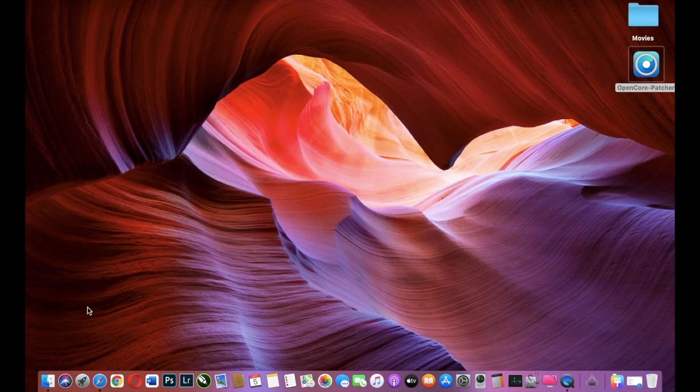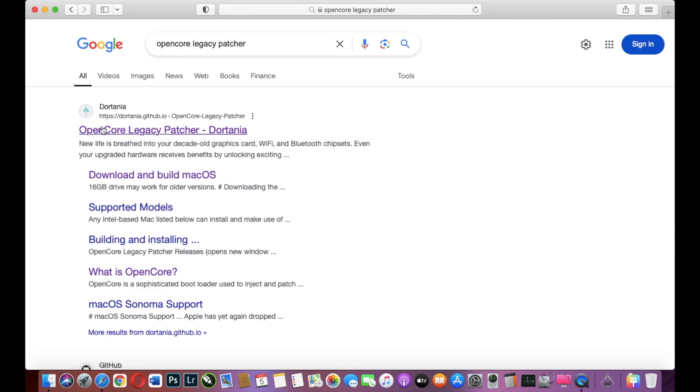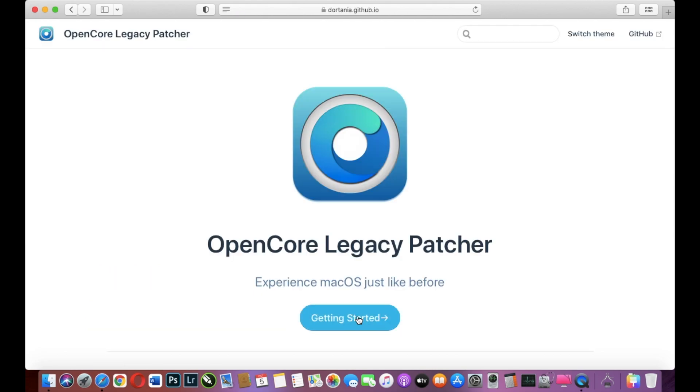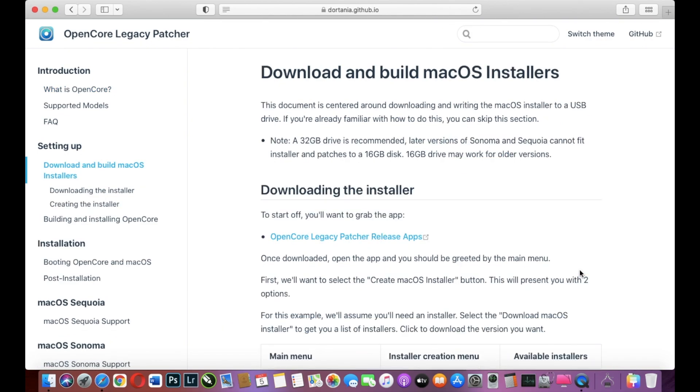First we must download the OpenCore Legacy Patcher. You can search on Google OpenCore Legacy Patcher and we go on this site. At this point we select Getting Started and we select Download and Build macOS Installer.